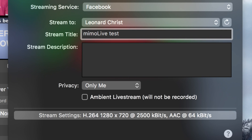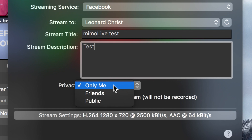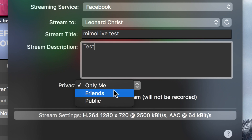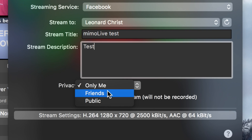Next, you can feel free to give your stream a title and a description. And down below, you can choose the privacy of the stream. Here you have the options Only Me, Friends and Public. But I'll choose Only Me for now.